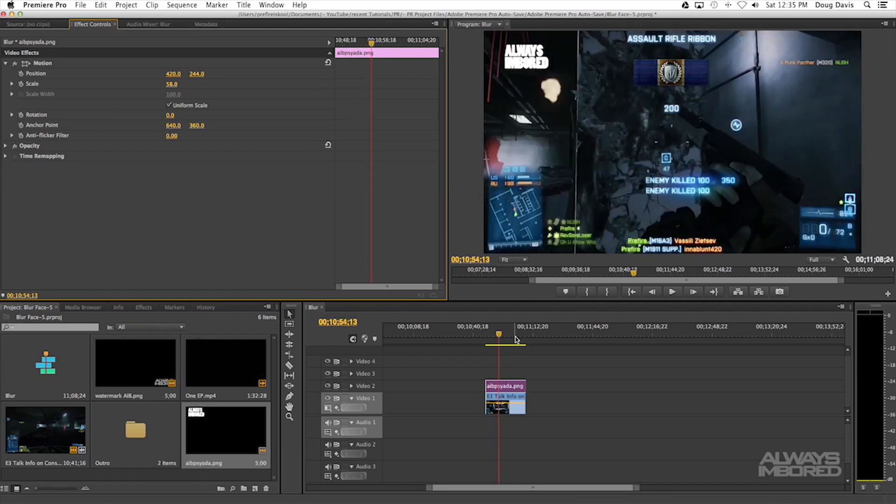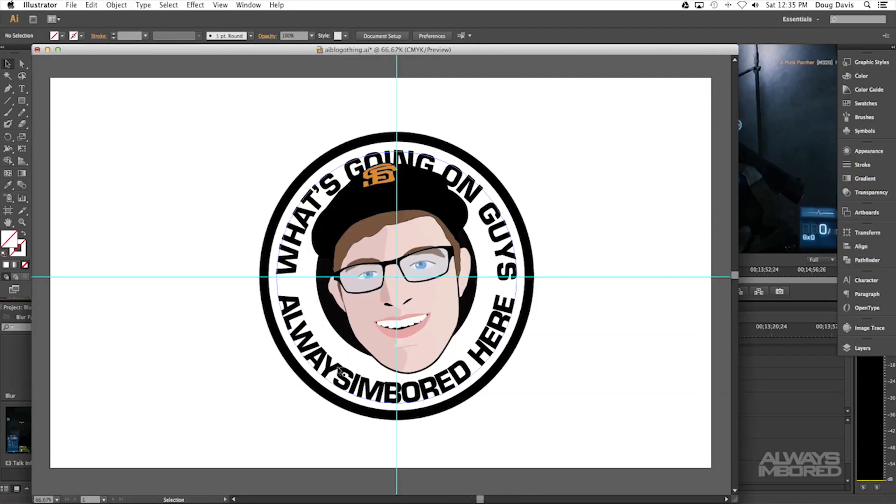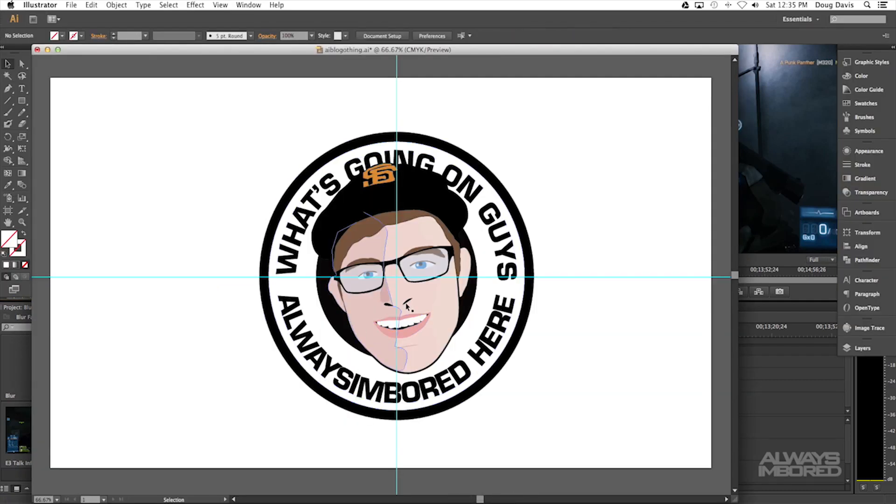If you play it, it's just a watermark that you can use to brand your videos. Now let's say you're in Illustrator and you have a logo like I've created my own logo. Let's say I want to put just this into Illustrator.